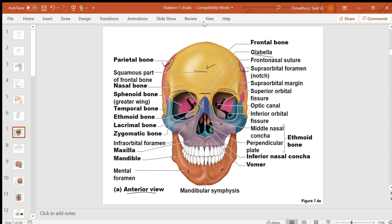Below the parietal bone, you have the temporal bone. The temporal and parietal bones are attached to each other by the squamous suture. Those are the cranial bones you can easily see from outside.